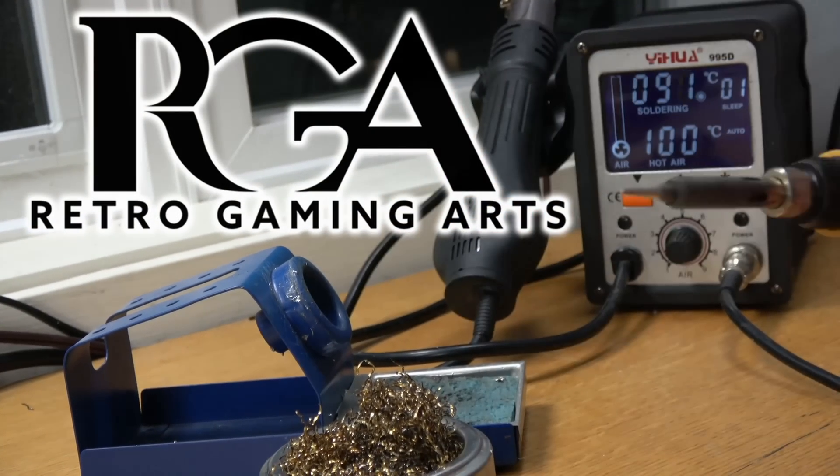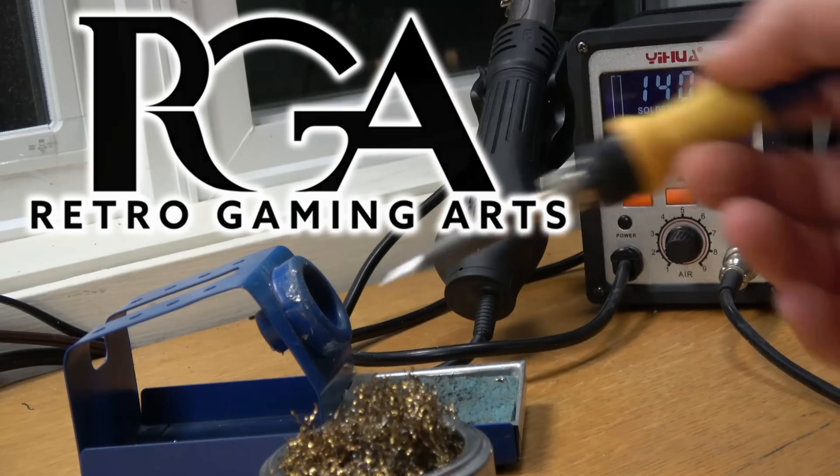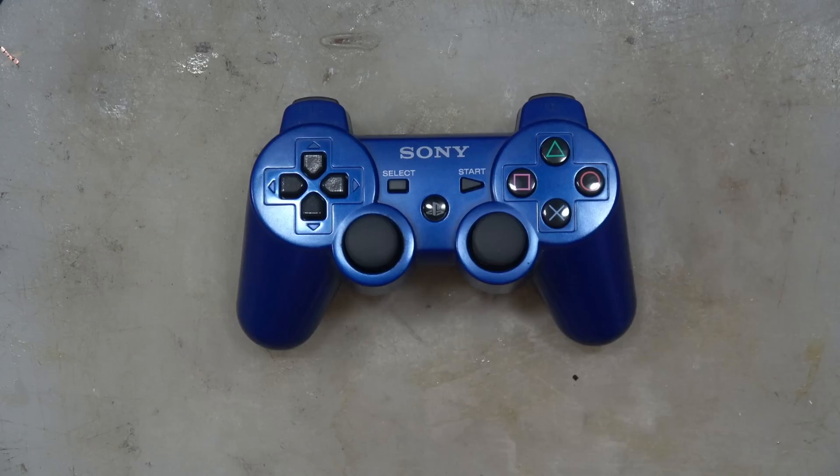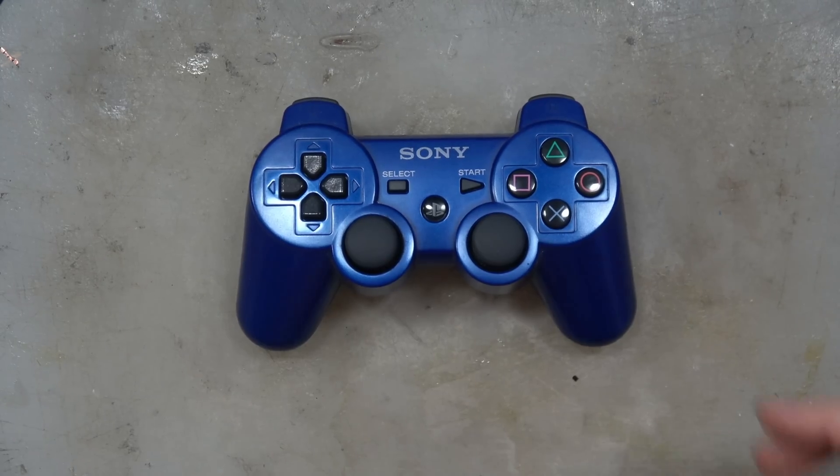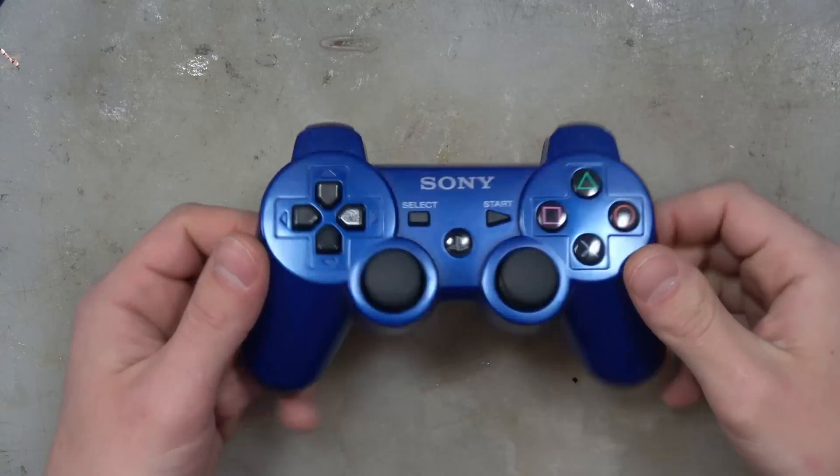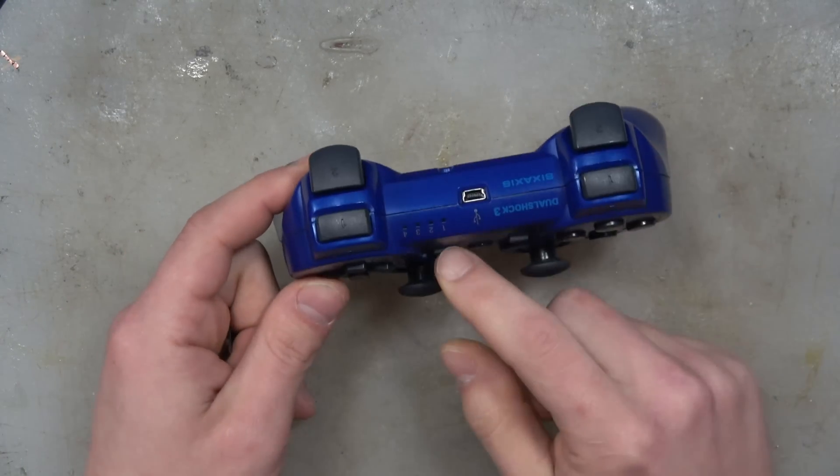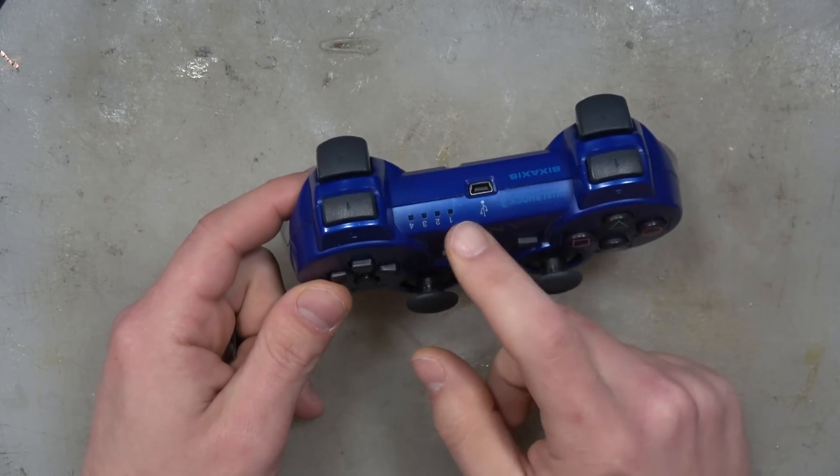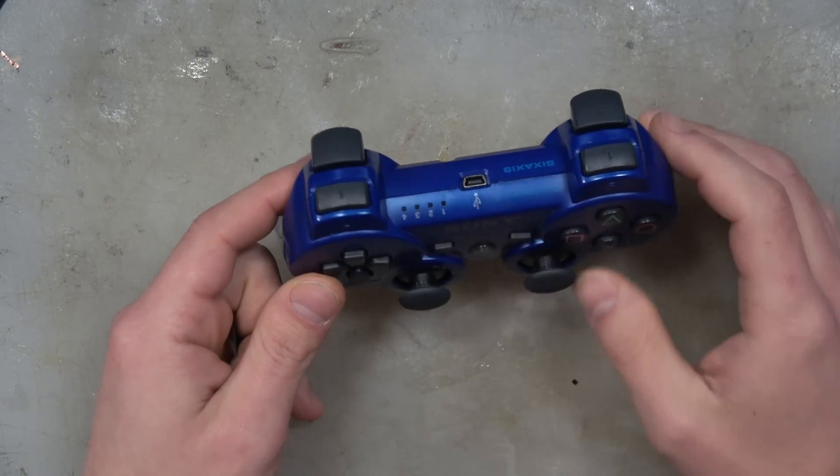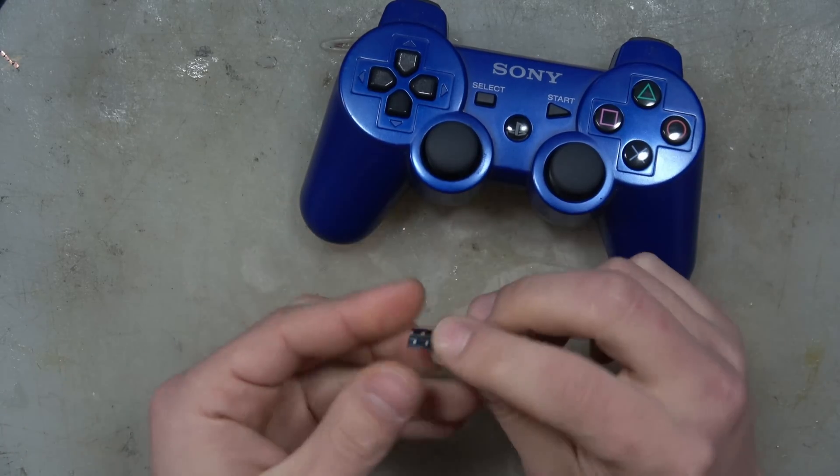Hey! Paul here for Retro Gaming Arts, and man I haven't said that in a while. So today we're going to be opening up this PS3 controller and changing the LEDs to some blue surface mount LEDs. These are size 0603.